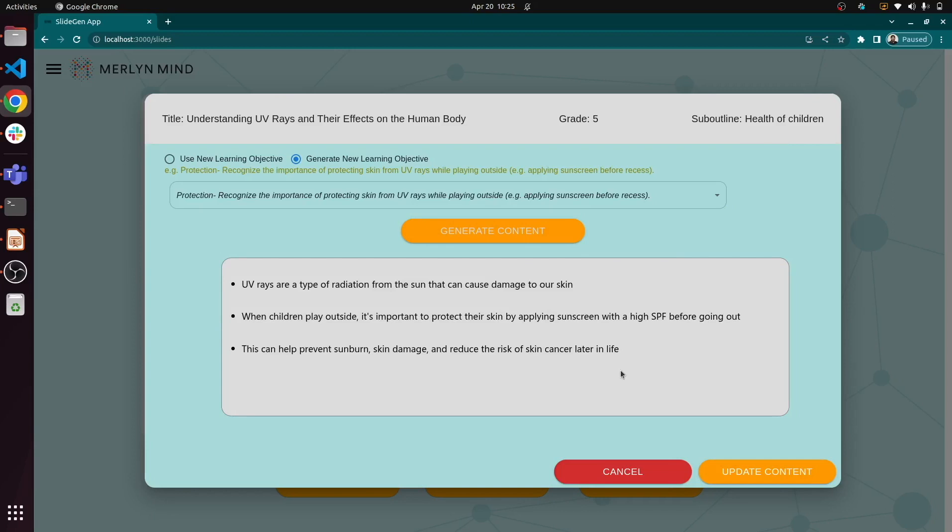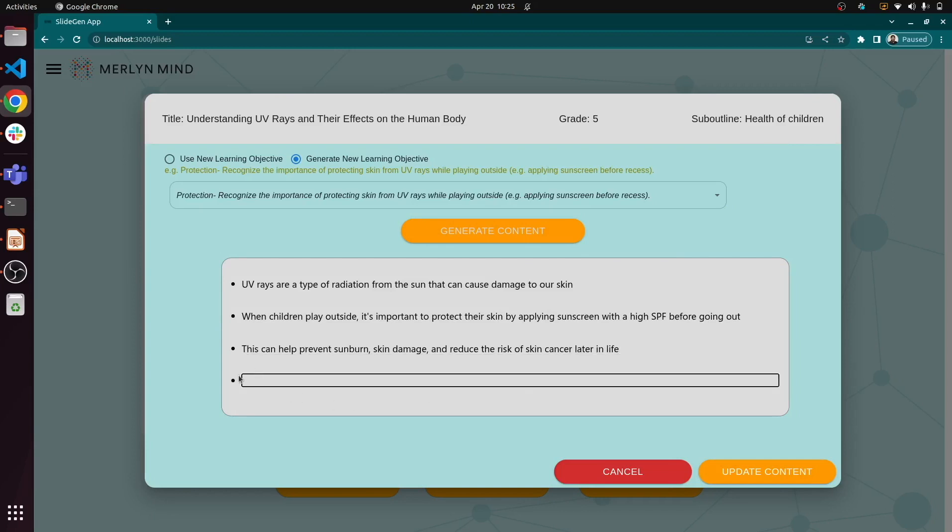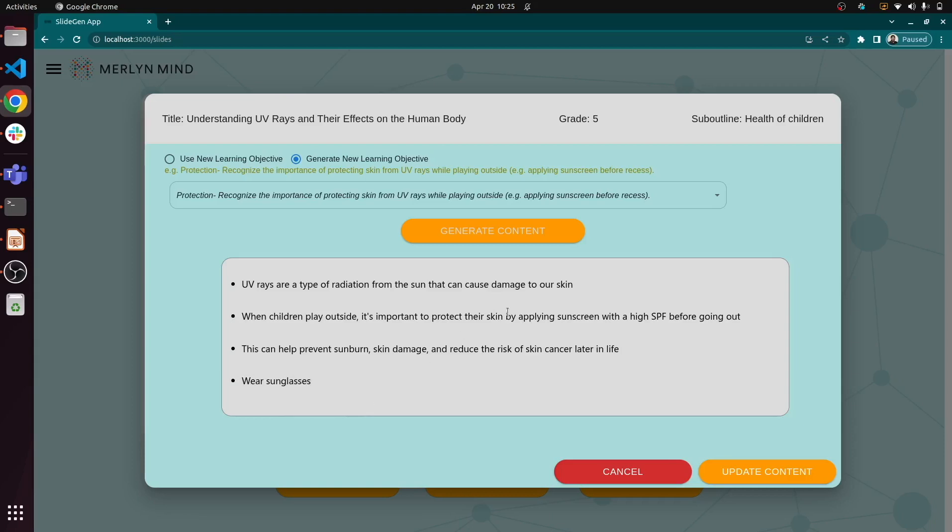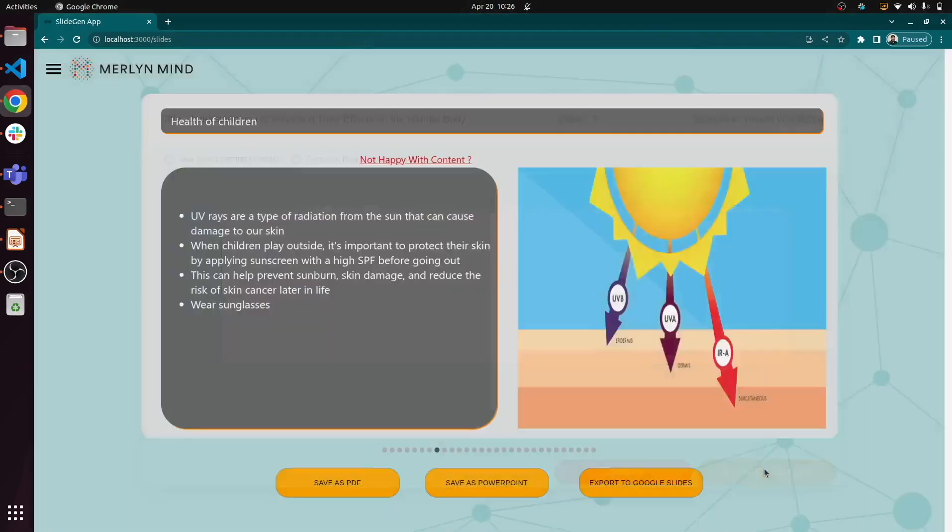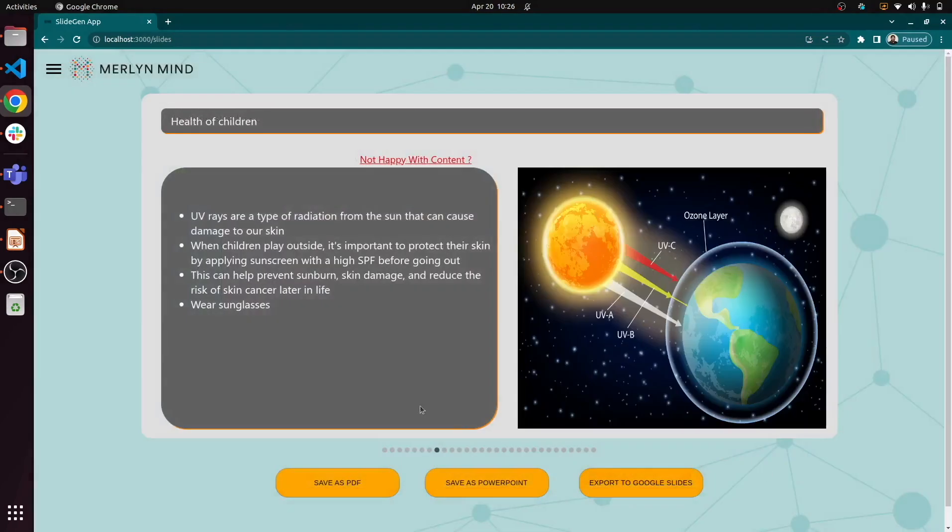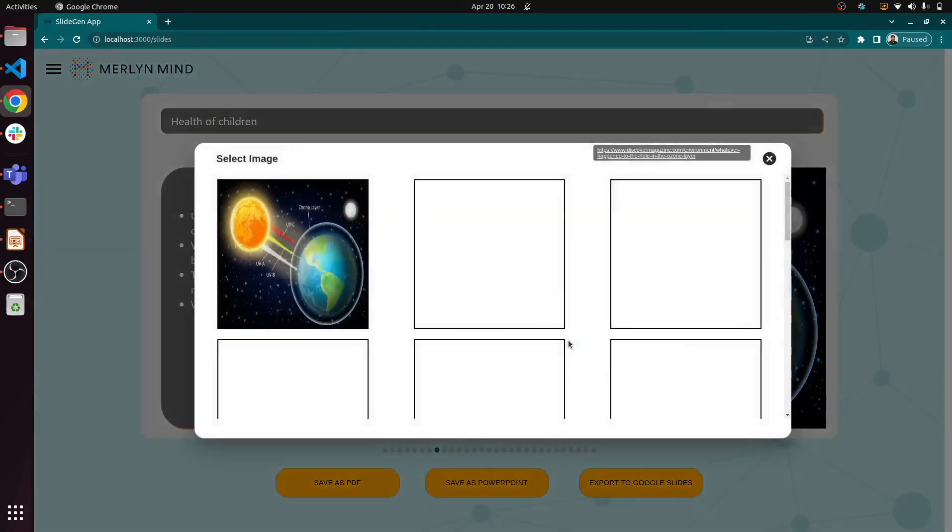And of course, we're always in control, able to edit or add. Once again, selecting just the right image.